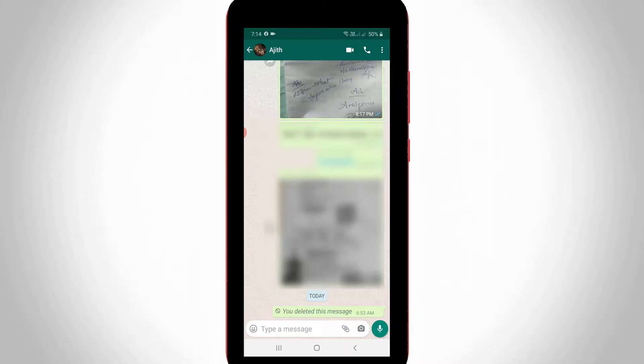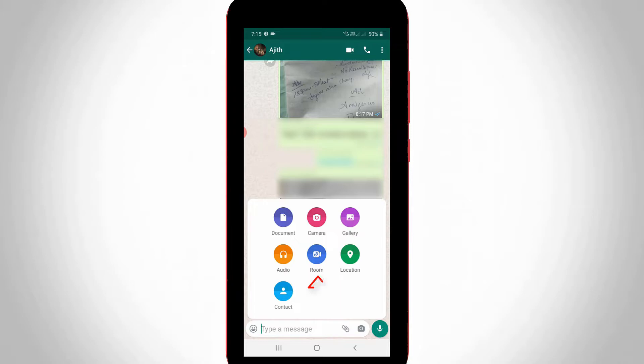Then press the WhatsApp media icon — it is placed behind the camera icon — and then select 'Room'.